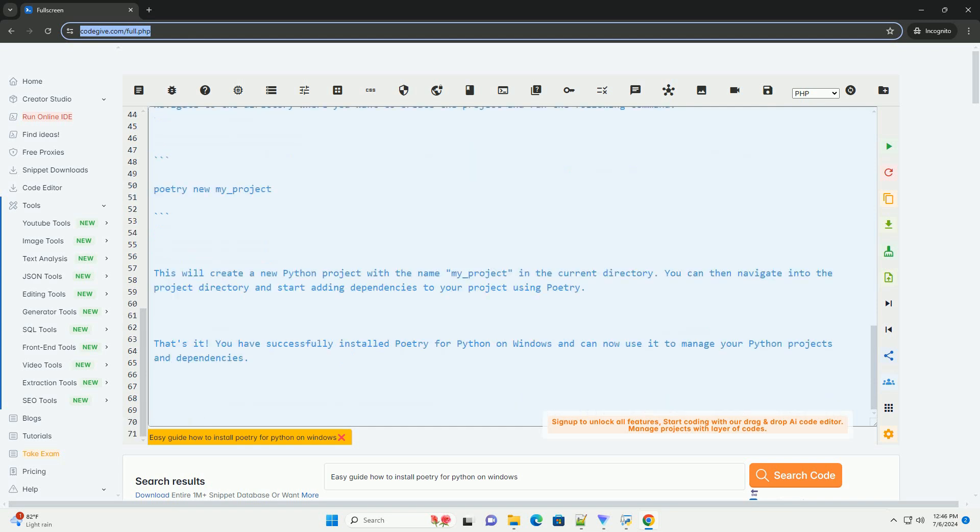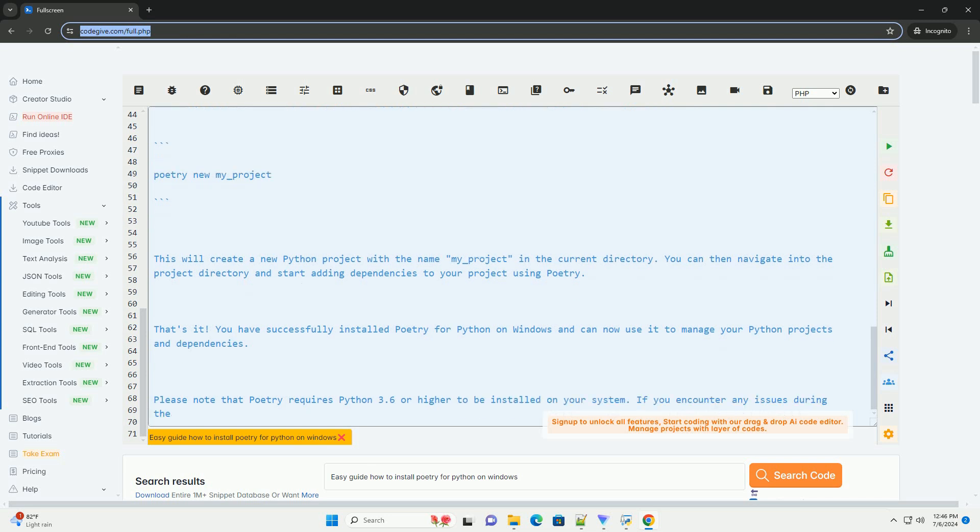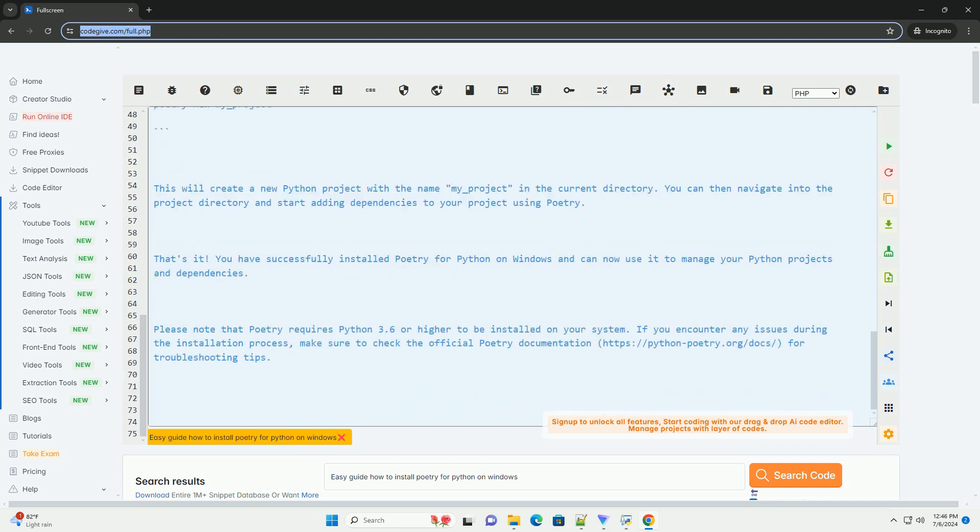Step 2: Open Command Prompt. Open the command prompt on your Windows machine. You can do this by searching for CMD in the Windows search bar and selecting the command prompt application.